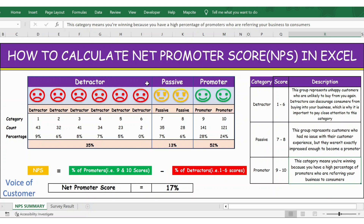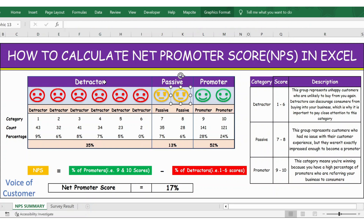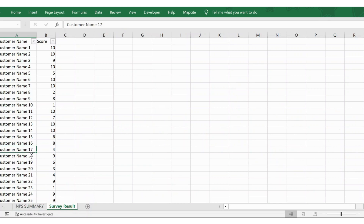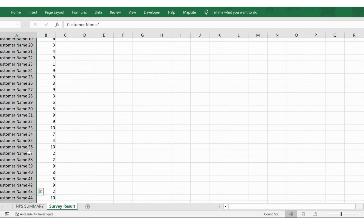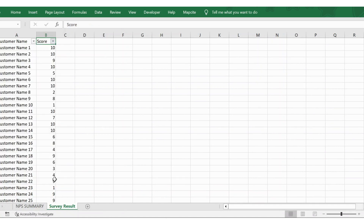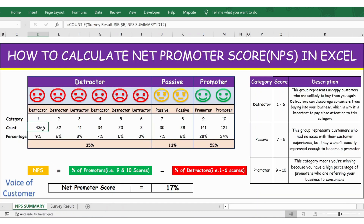Based on this, I have divided the table into three categories: detractor, passive, and promoter, with ratings 1 to 10. I have taken an example of 500 customers in this survey. In the result details you have 500 customers who rated you between 1 to 10, showing the number of customers who gave each rating from 1 through 10.